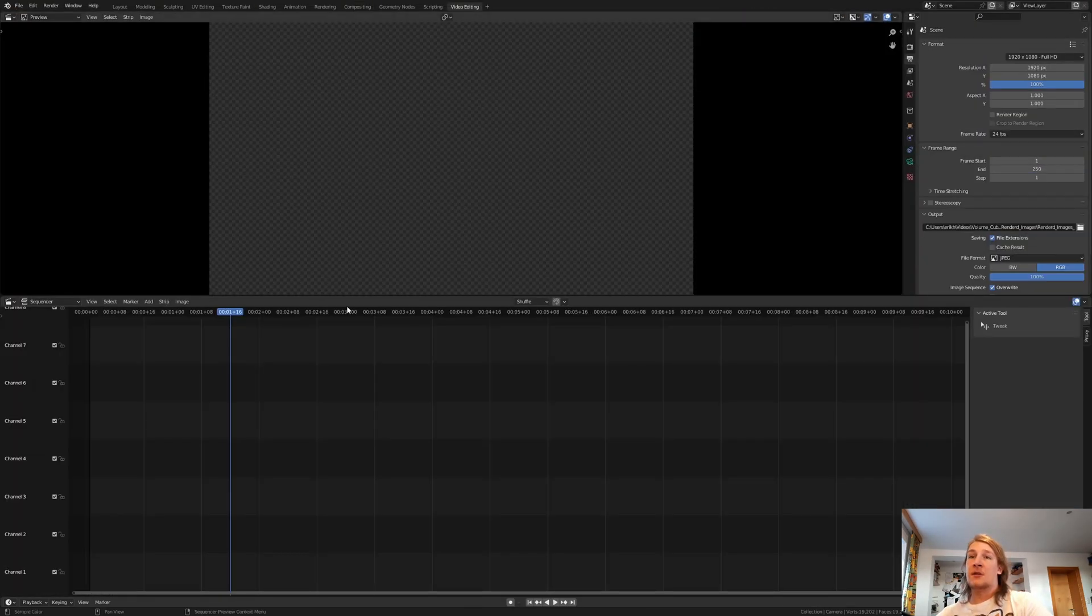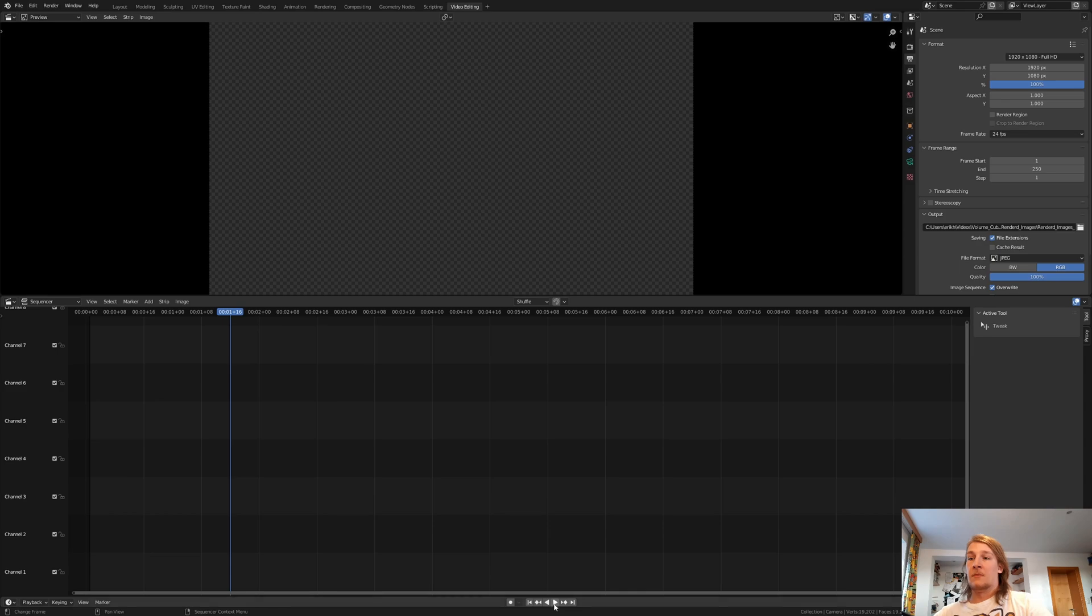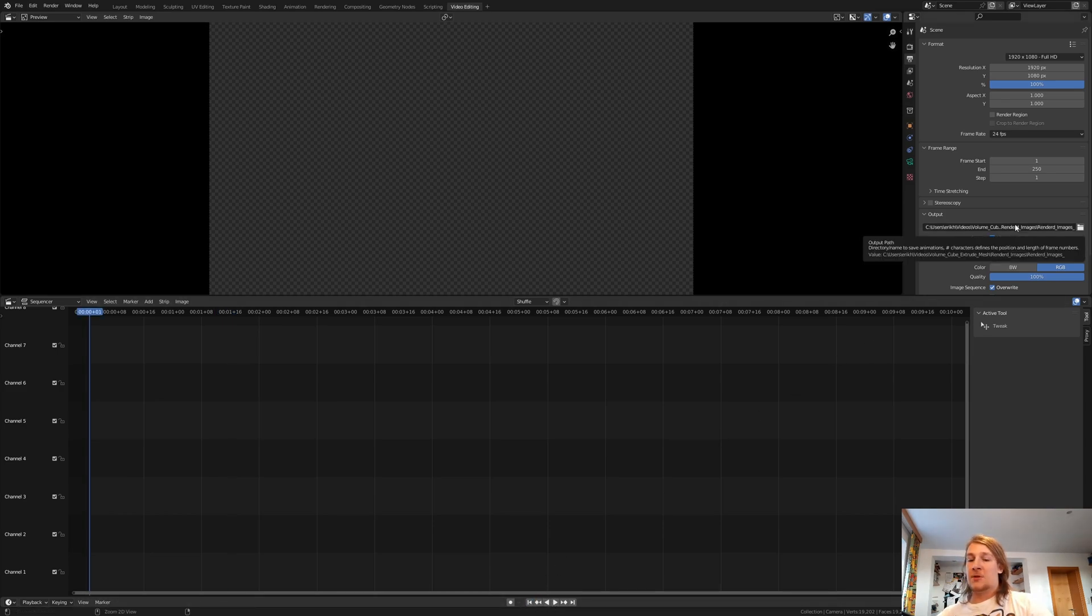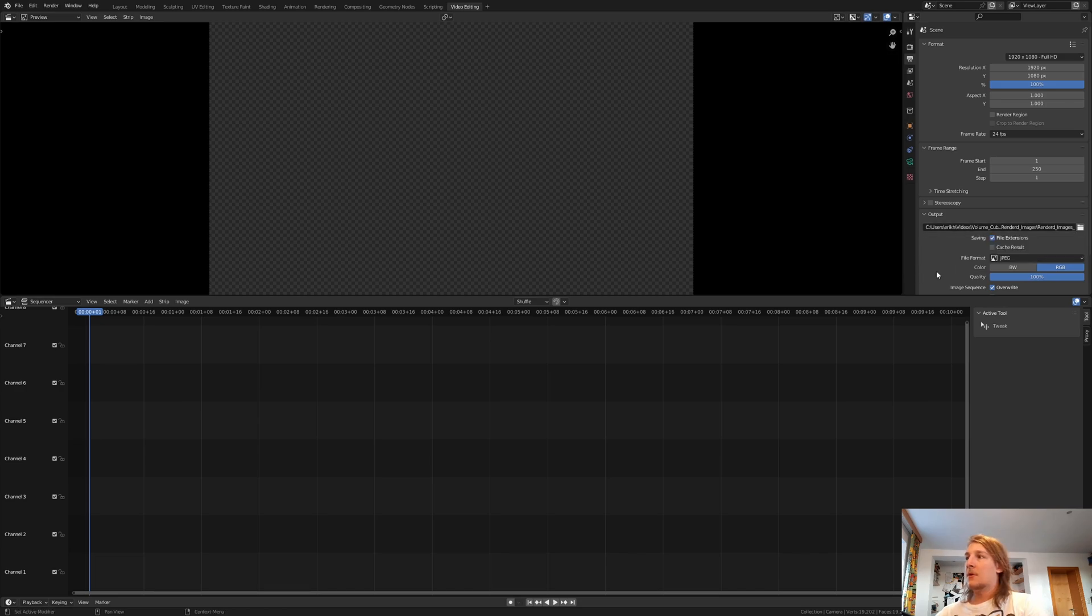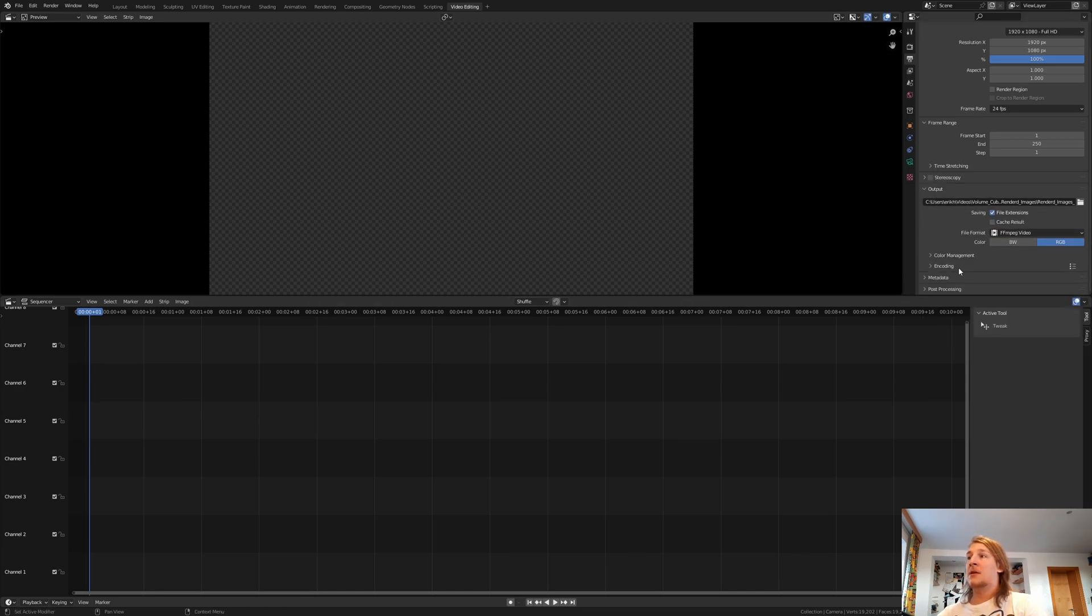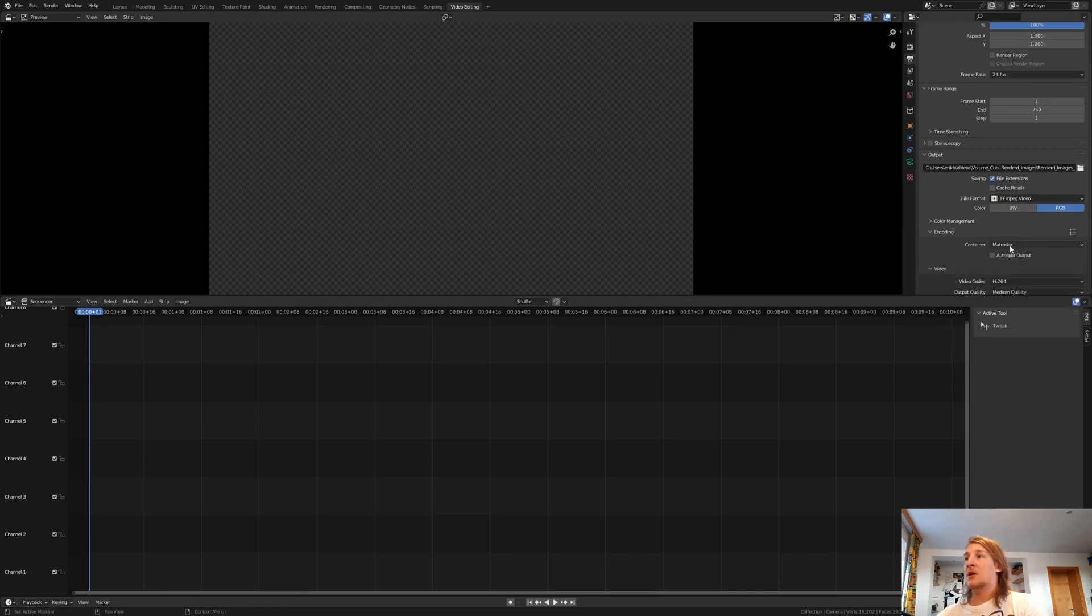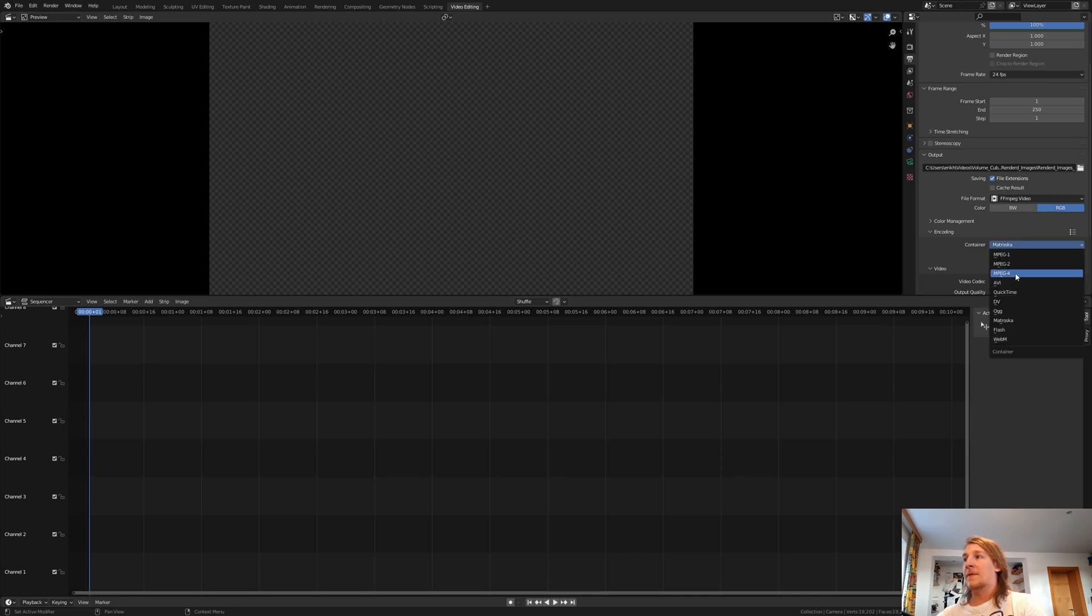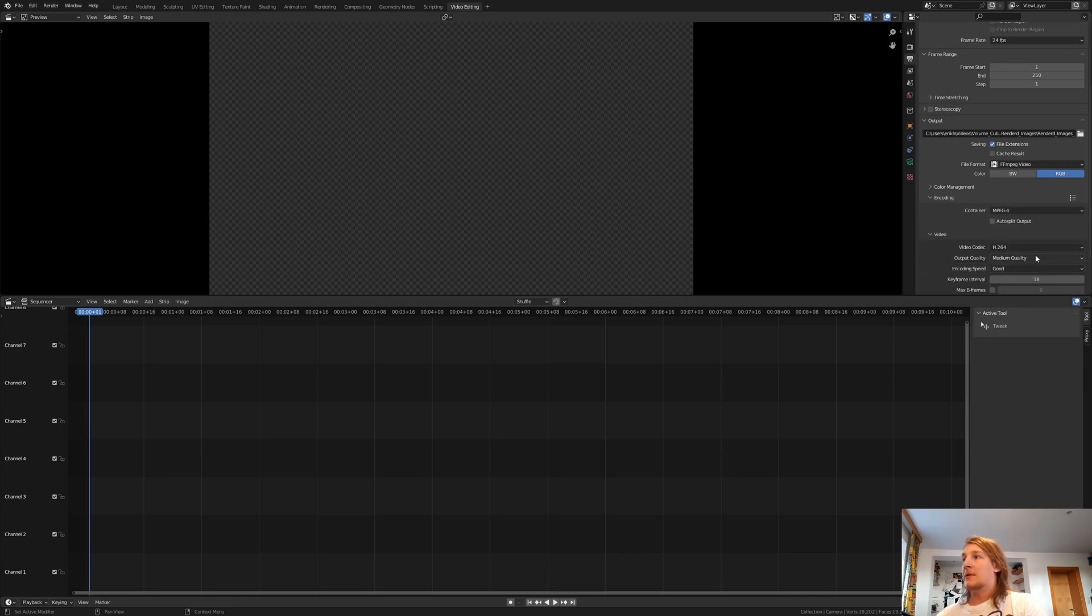Go to video editing and make sure you are on frame 1. Copy the file location and press Ctrl C. Set the file format to FFmpeg video and the encoding container to MPEG-4 and also set the output quality to high quality.